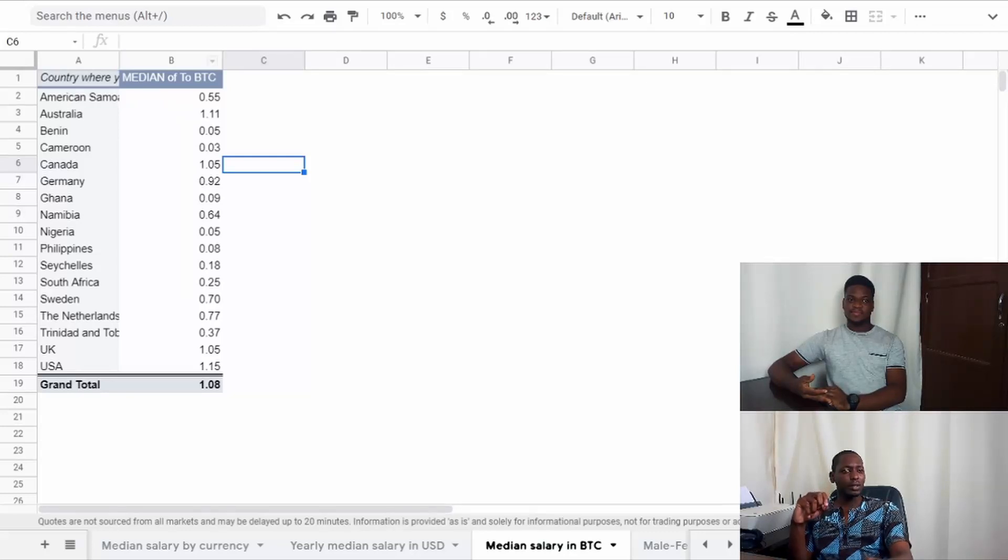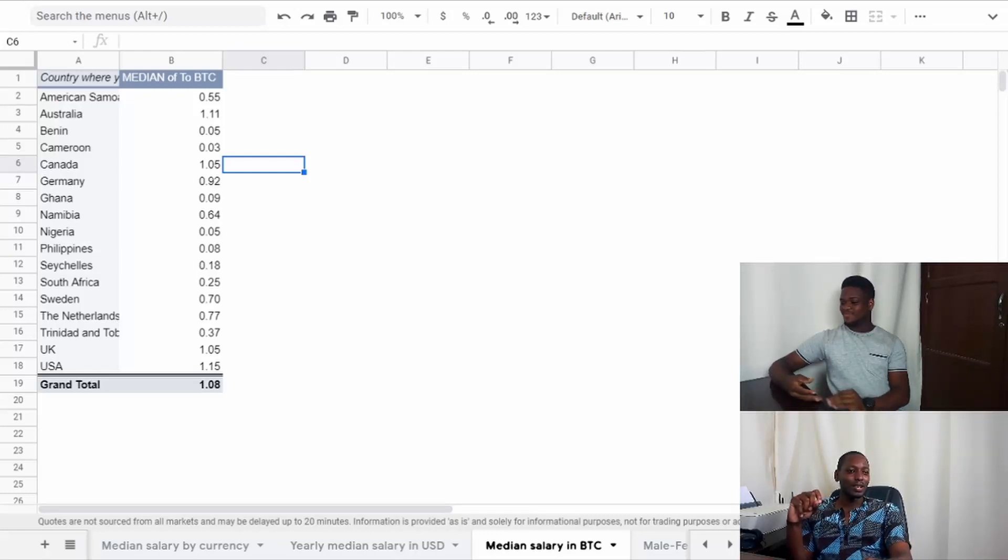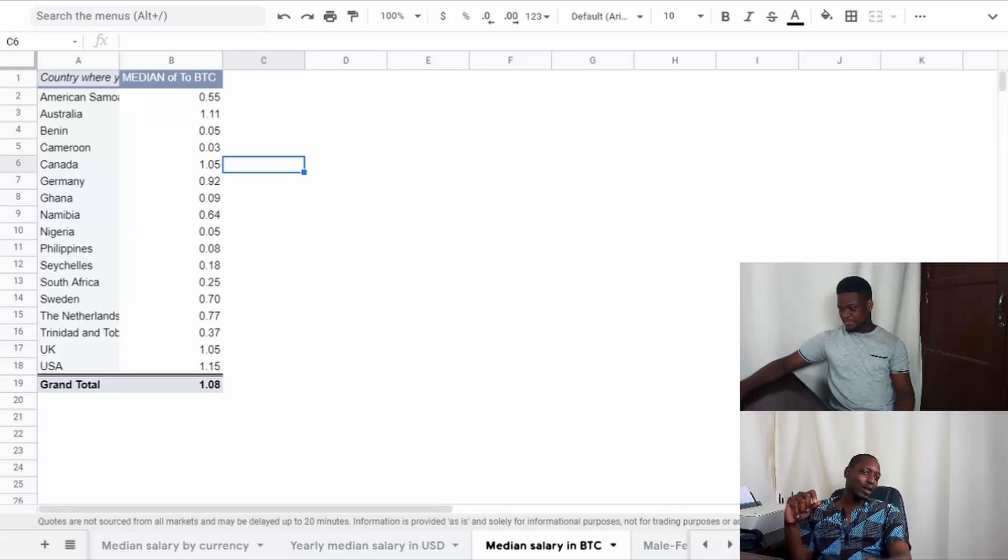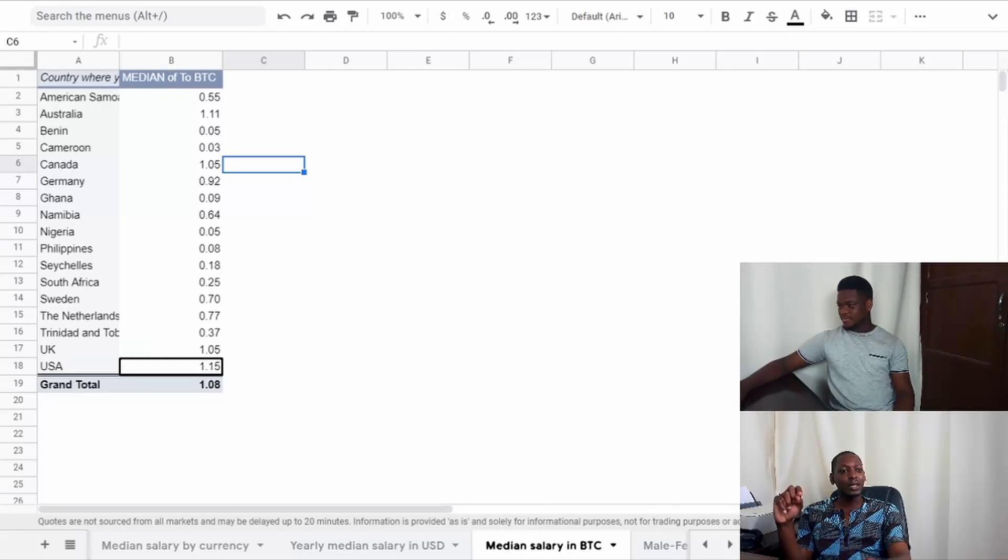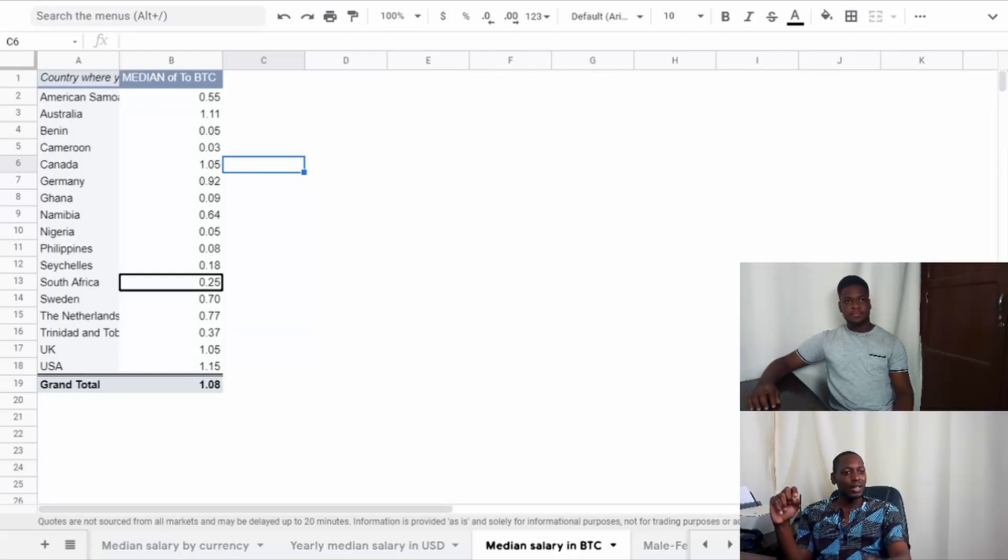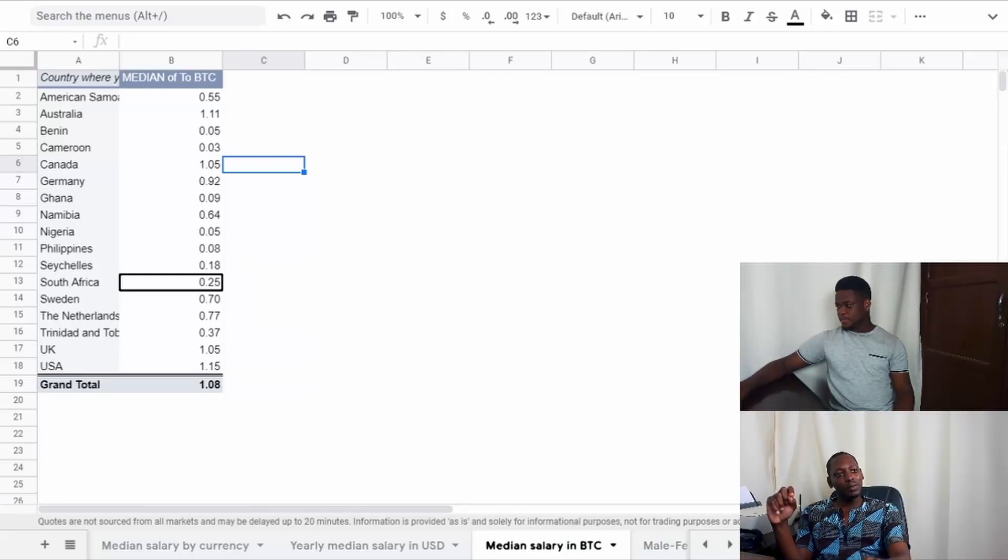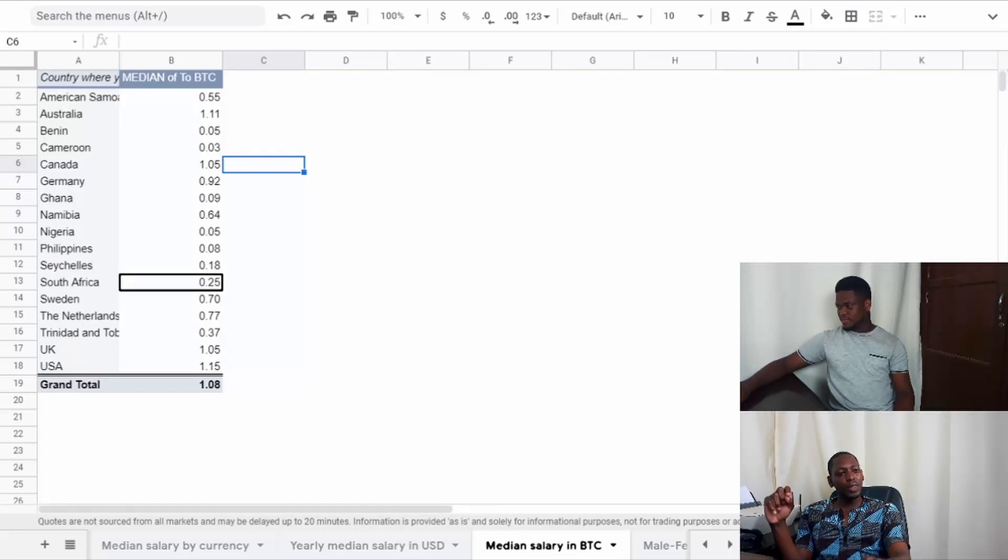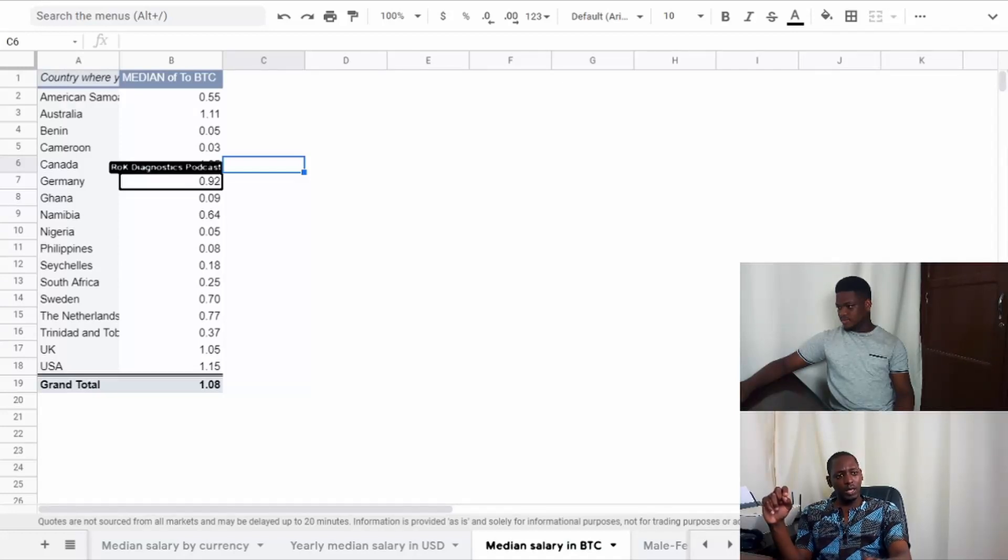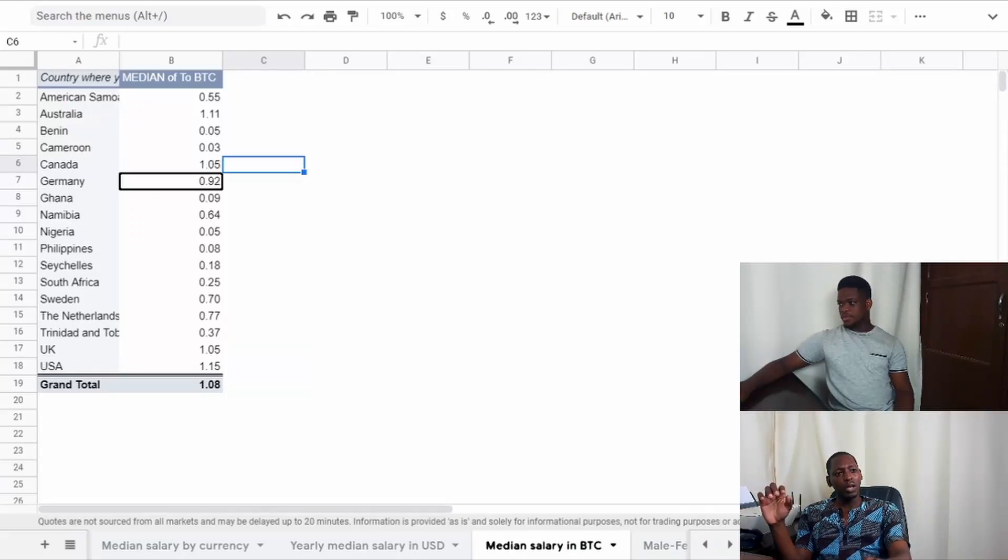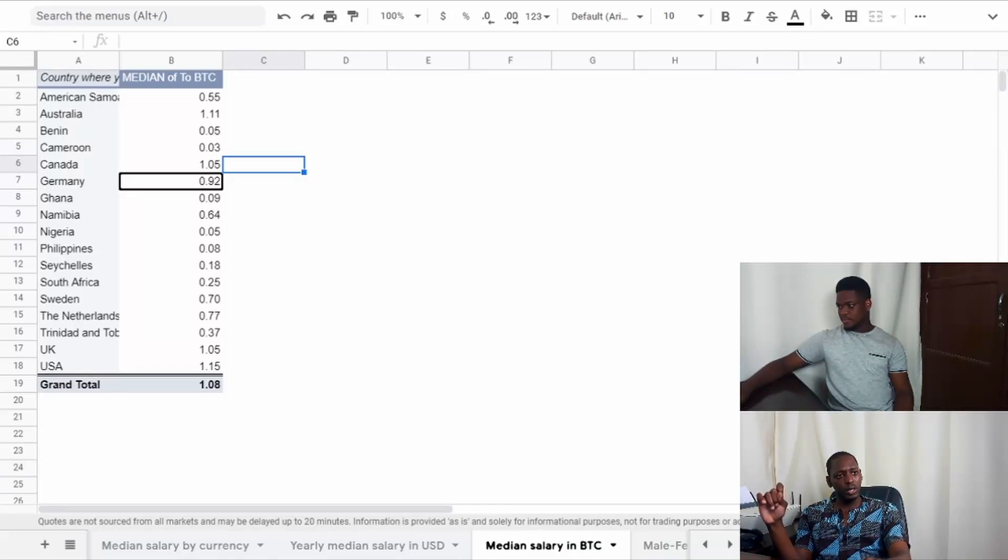Then we have median salary by country in Bitcoin. Just really quickly, I wanted to see what it looked like in Bitcoin. The richest in Bitcoin would be someone from the United States where they're paid the most. Then we have Australia, then Canada, and also the UK are above one Bitcoin. Everyone else is below. One thing that's interesting is the others are actually very low compared to five places. We have the UK, USA, Australia, Canada, and then Germany right at 0.92. Then everything else is actually pretty low.